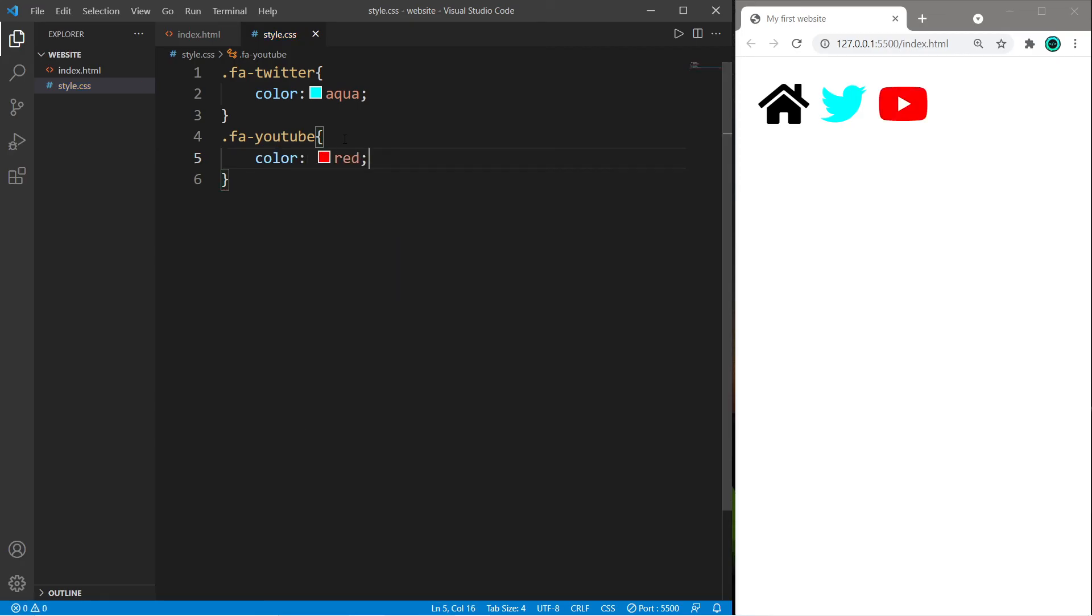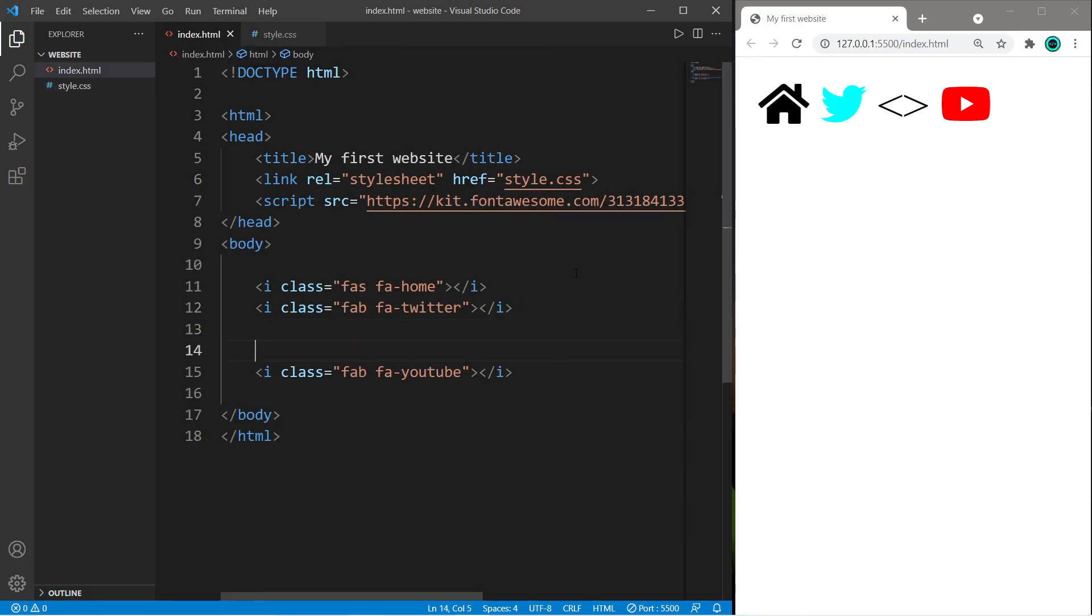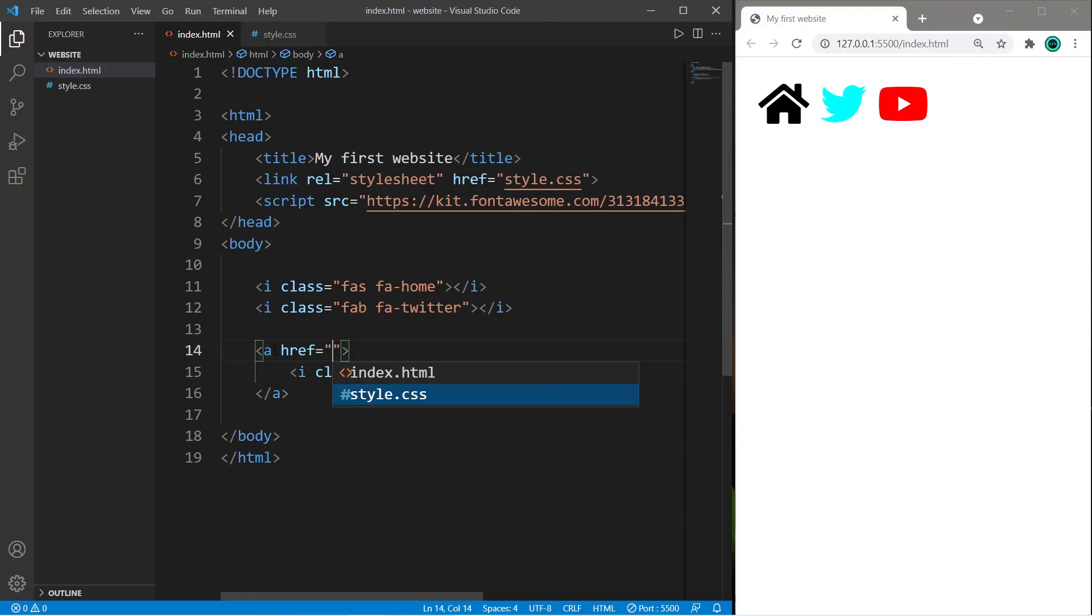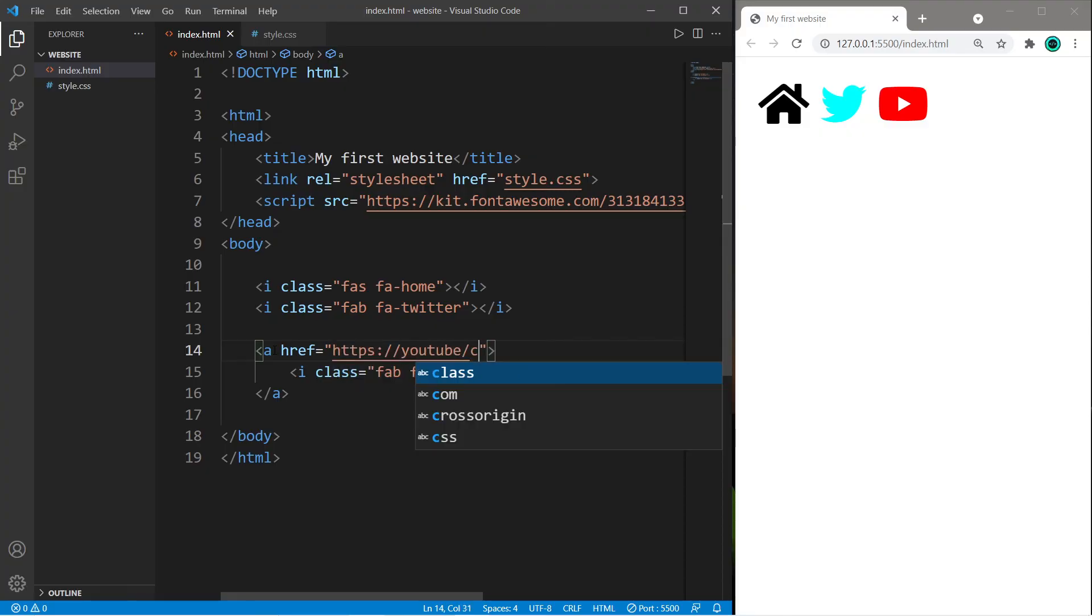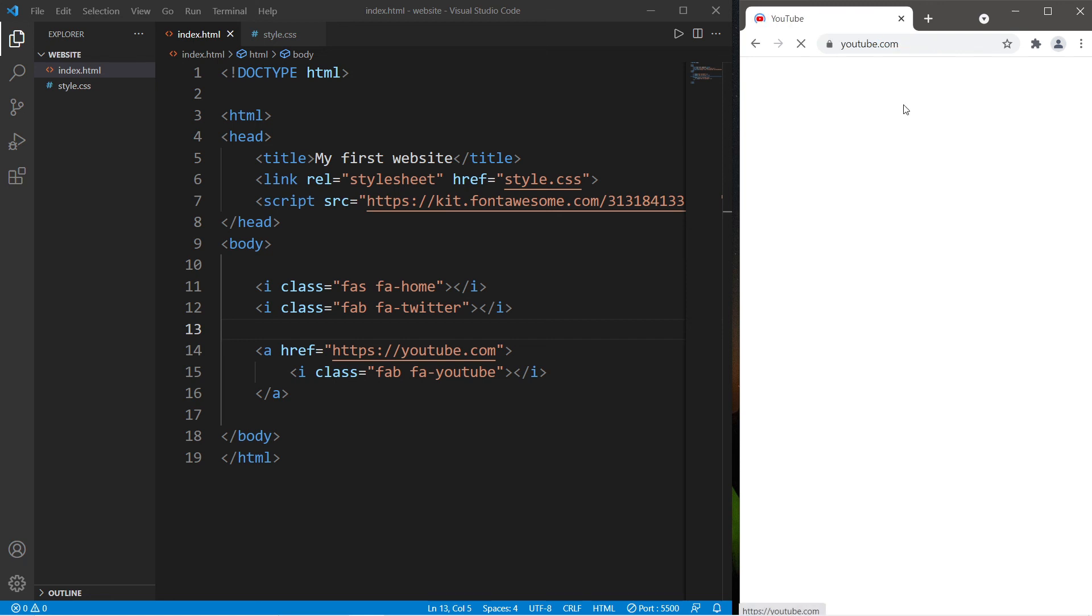We can also turn these into hyperlinks. I will surround one of these elements with a pair of a tags, then I will set the href attribute equal to a URL. Then when I click on this icon it takes me to YouTube. It wouldn't be a bad idea to place some of these within the header or the footer of your web page.